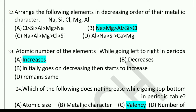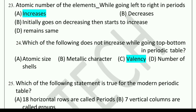Next: Arrange the following elements in decreasing order of their metallic character: Na, Si, Cl, Mg, Al. The correct answer is option B. Next question: Atomic number of the elements dash while going left to right in the period. Options: increases, decreases, initially decreases then increases, or remains the same. The correct answer is increases.